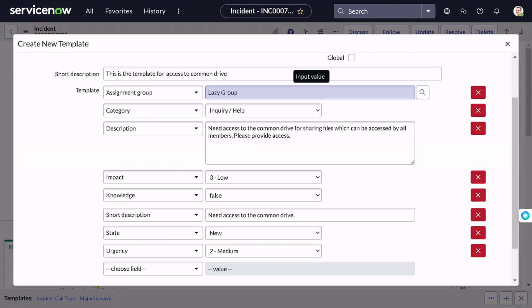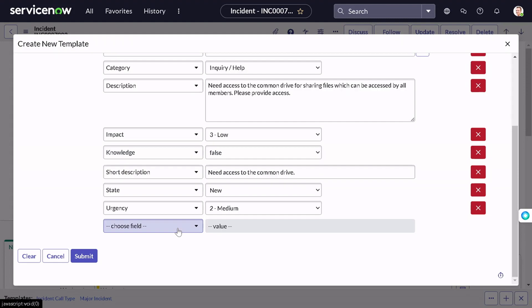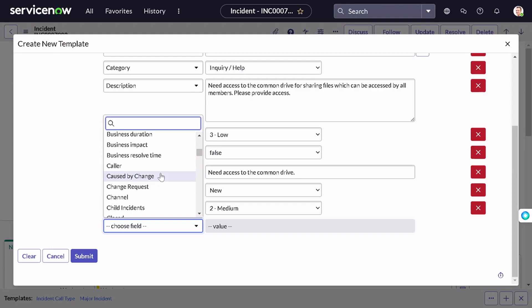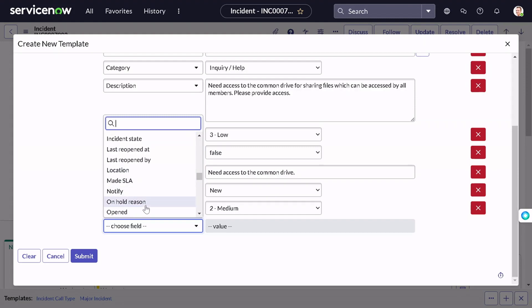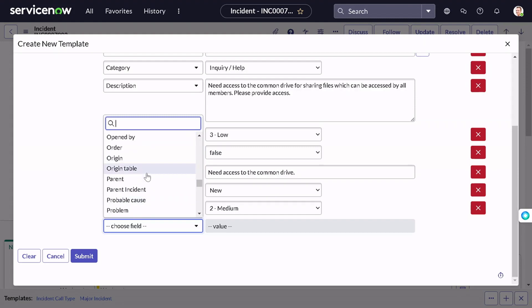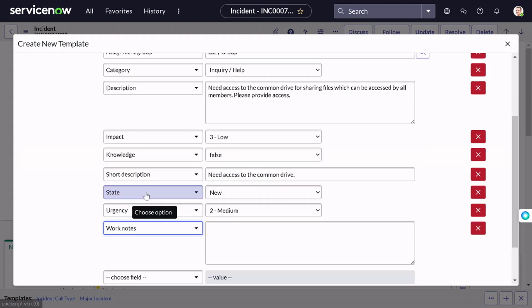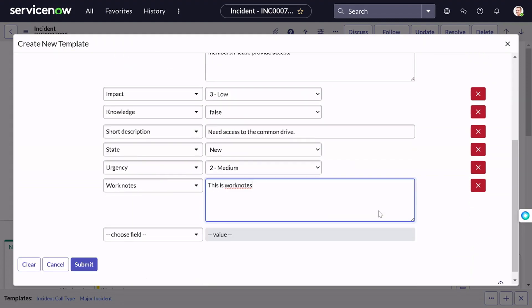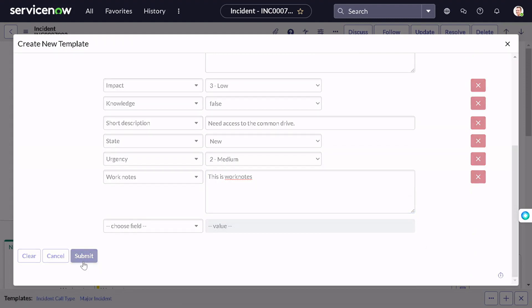You can simply submit it. If you click Clear, it will clear all the entries and give you the provision to start from scratch. You can also add a couple more fields if required — for instance, work notes. You can see it's saving tons of effort for you. We will simply submit this new template.